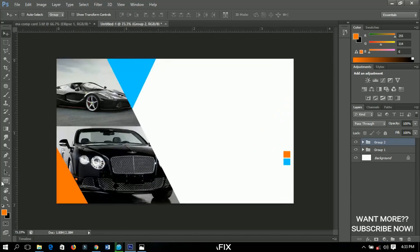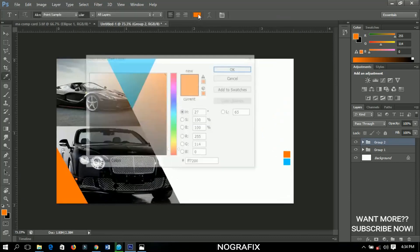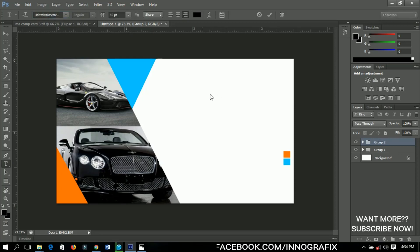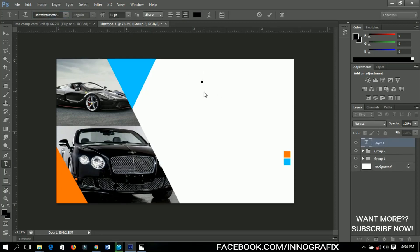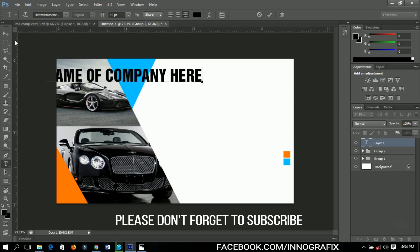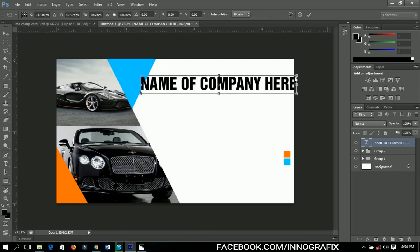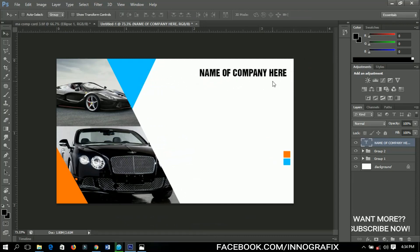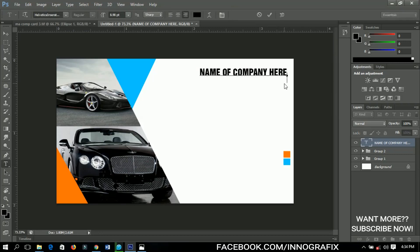The next thing is to add some text. I'll choose the text tool, change the color to black, set the alignment to right, and choose my favorite font, increasing the size. Since this is a tutorial I'll type 'Name of Company Here'. You can position it nicely — Ctrl+T helps you transform text, images, anything. Then I'll add another text layer and type 'Tag or Slogan Here'.